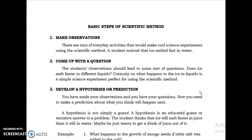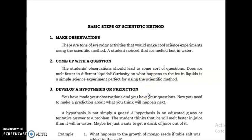The second step of the scientific method is to come up with a question. The student's observation should lead to some sort of question. For example: does ice melt faster in different liquids? Curiosity about what happens to ice in liquids is a simple science experiment perfect for using the scientific method. After you make observations, come up with a question. That question should not be answerable by yes or no.